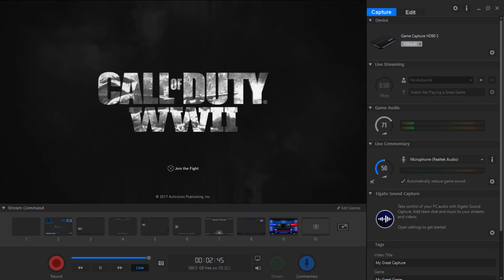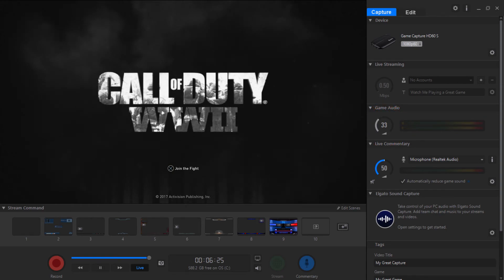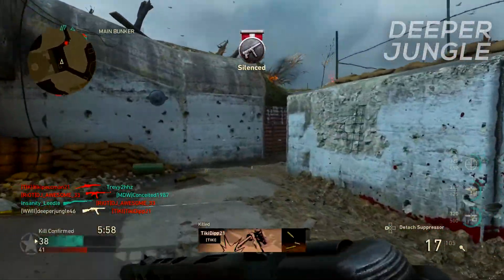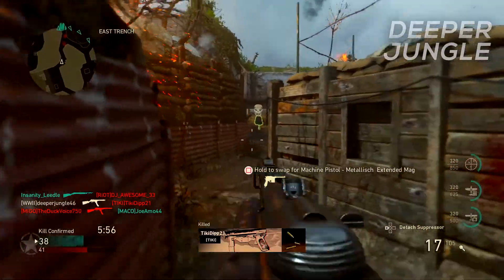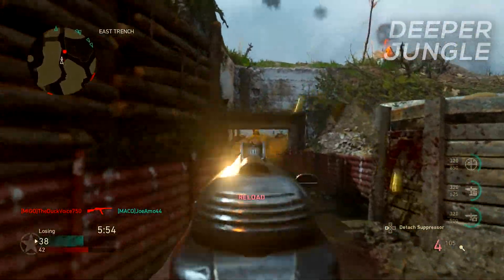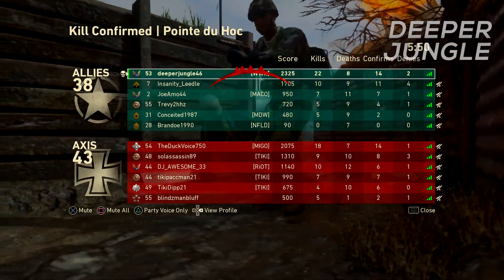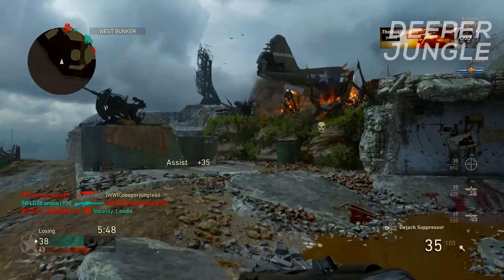Once you close the settings window, go to the game audio setting and lower the game audio down to negative 21 decibels. The reason for this is that when you're recording a live commentary, you want to be heard and you don't want your voice drowned out by the game audio. At negative 21 decibels, you'll still be able to hear the game audio, but it won't drown you out when you're talking.